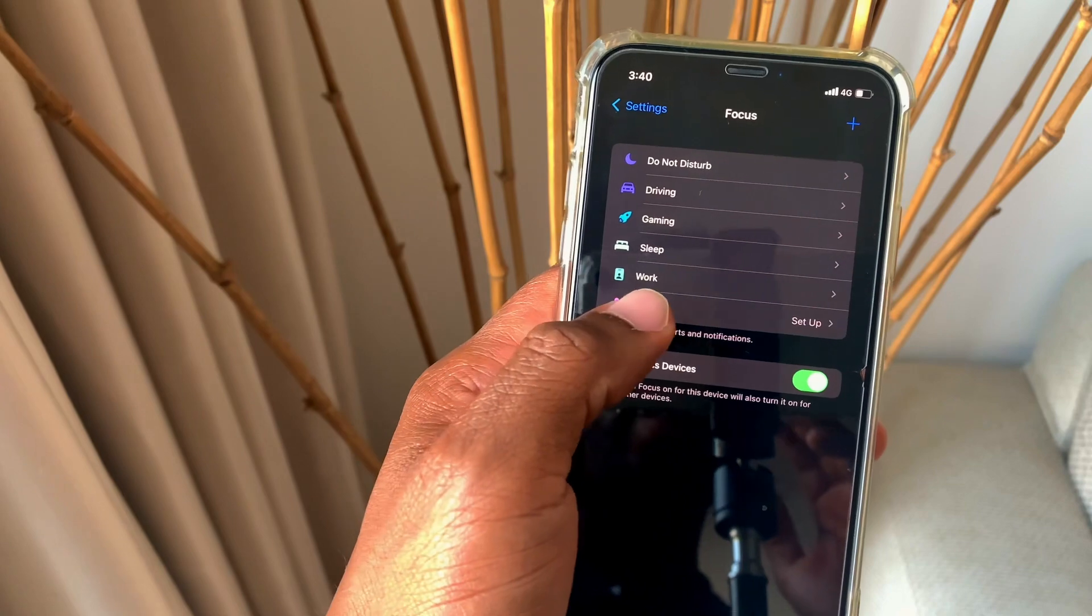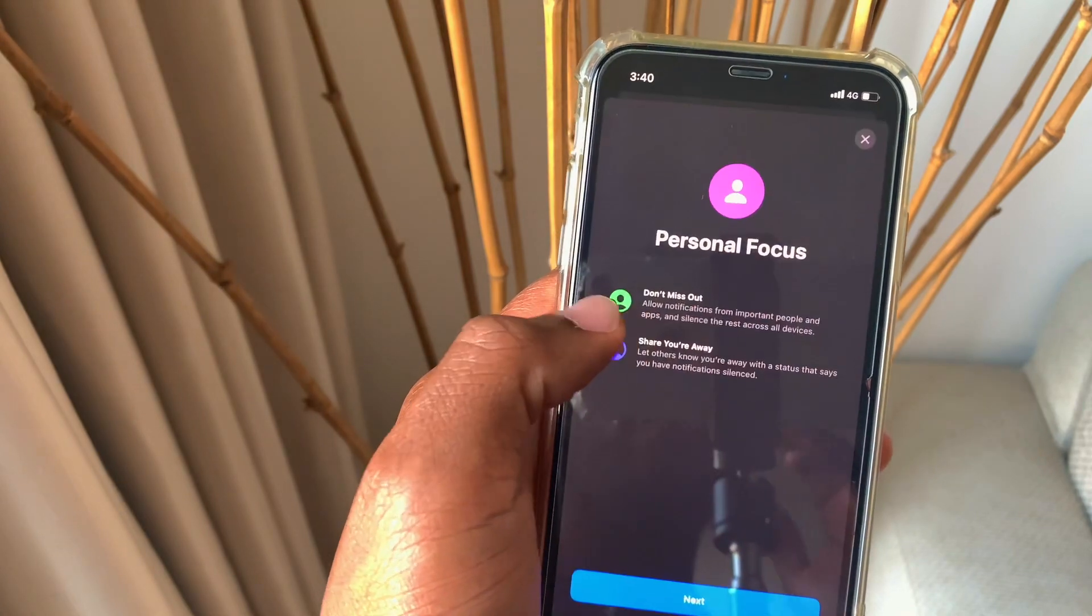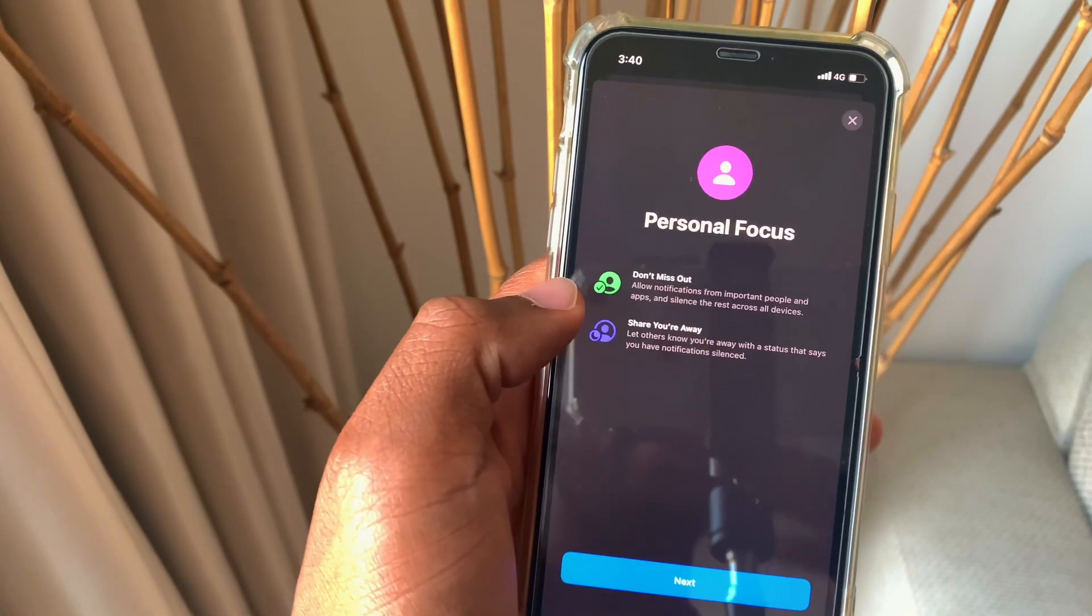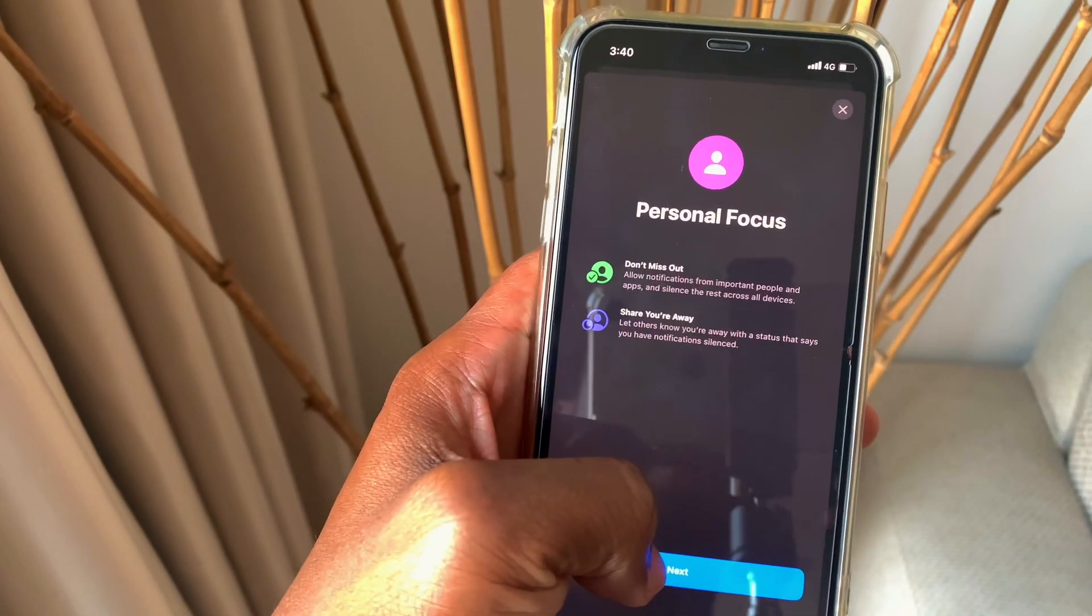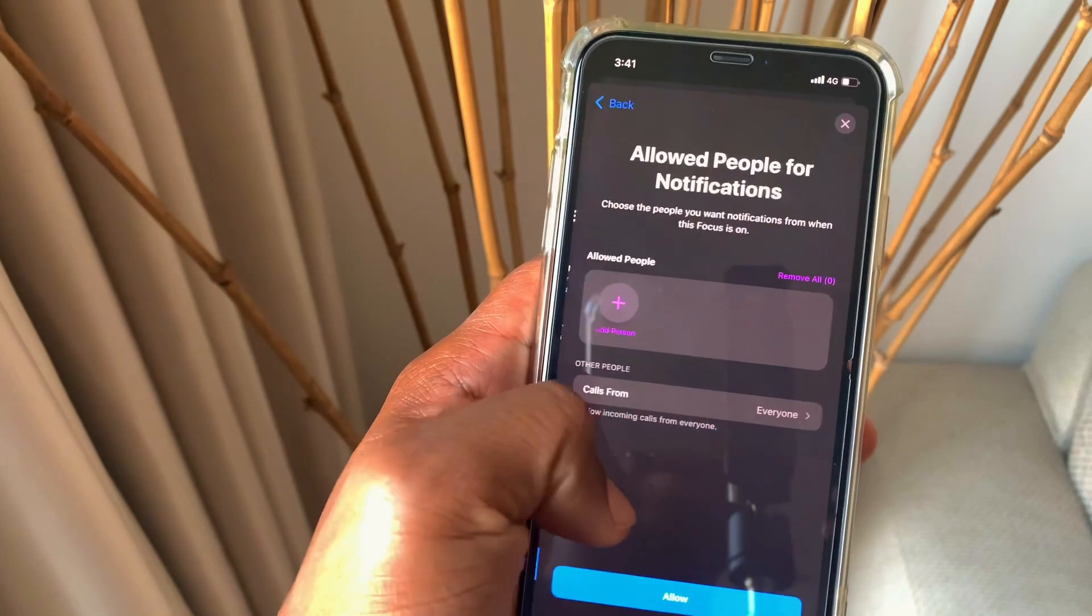First you click on one of the focus modes and you just have some instructions. You click next.